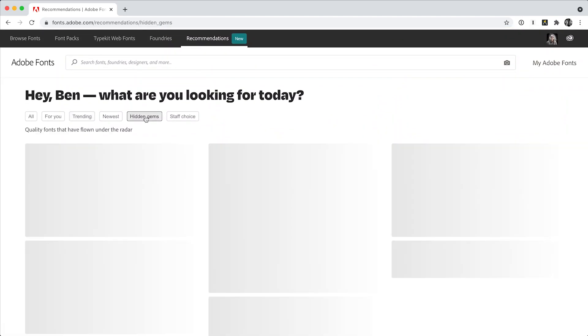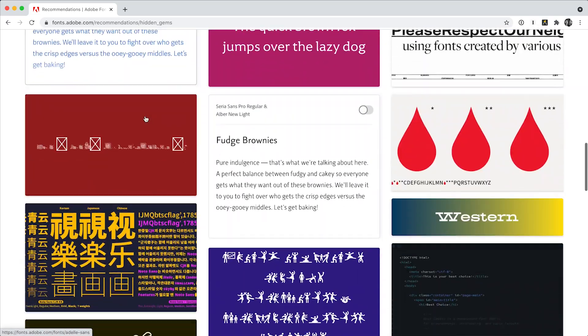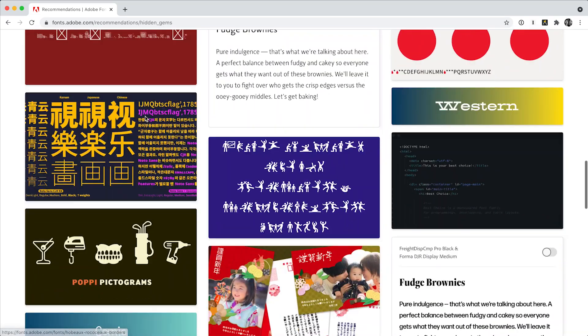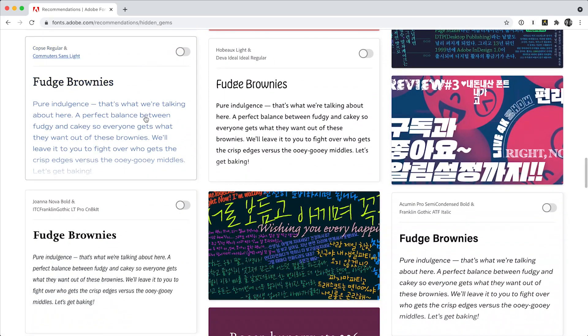And if you want to find a new treasure, check out the hidden gems. There are some quality fonts flying below the radar ready and waiting for your next project.